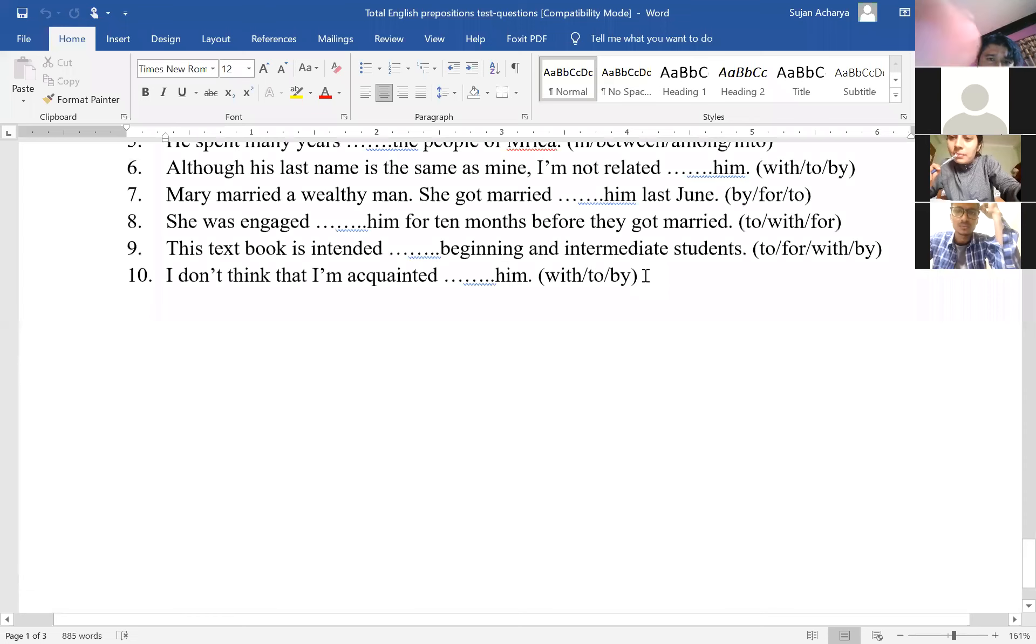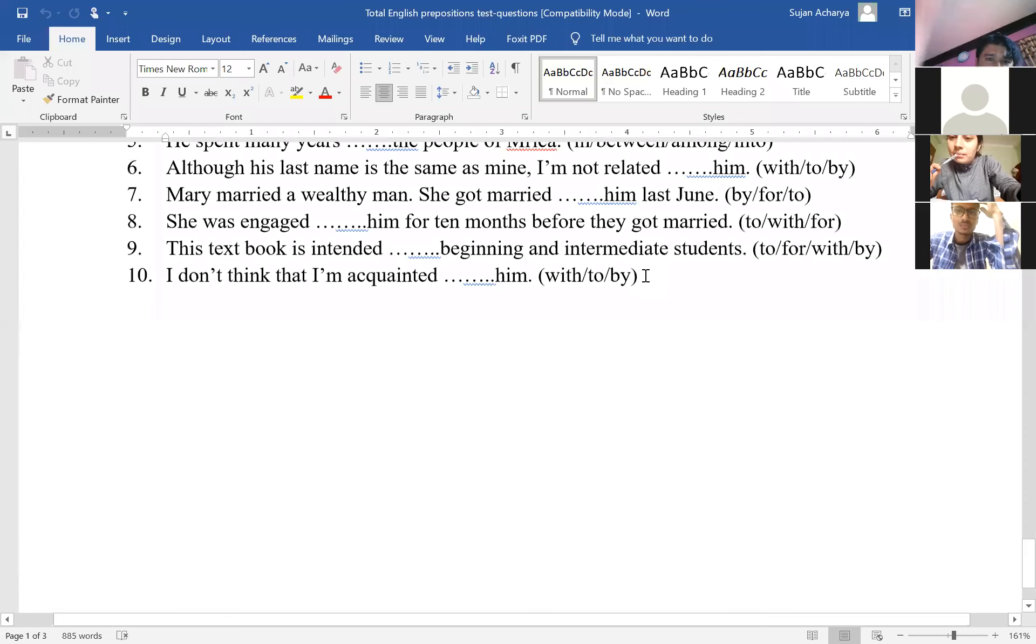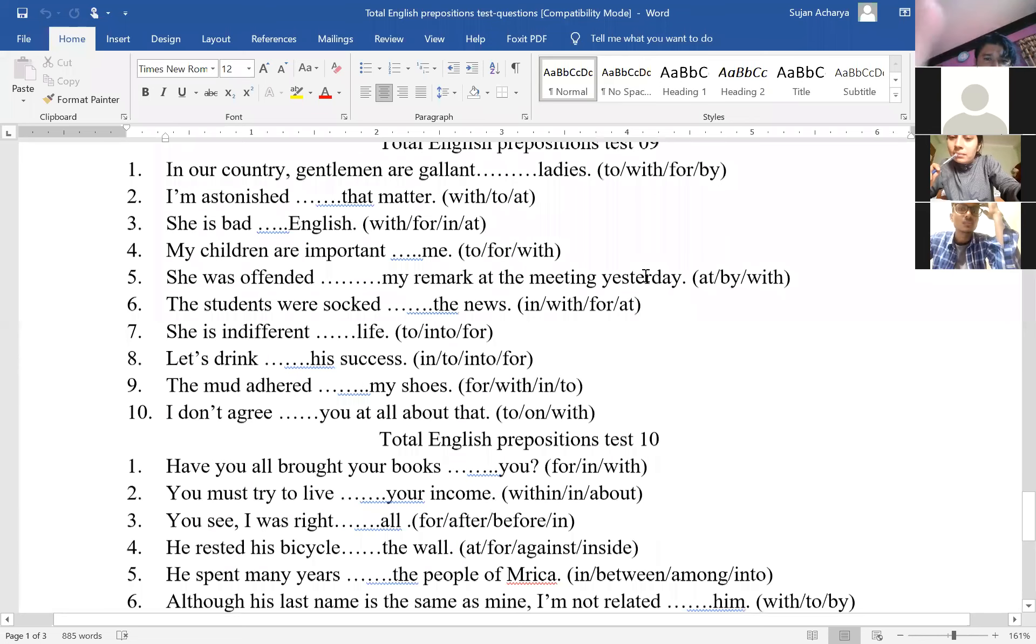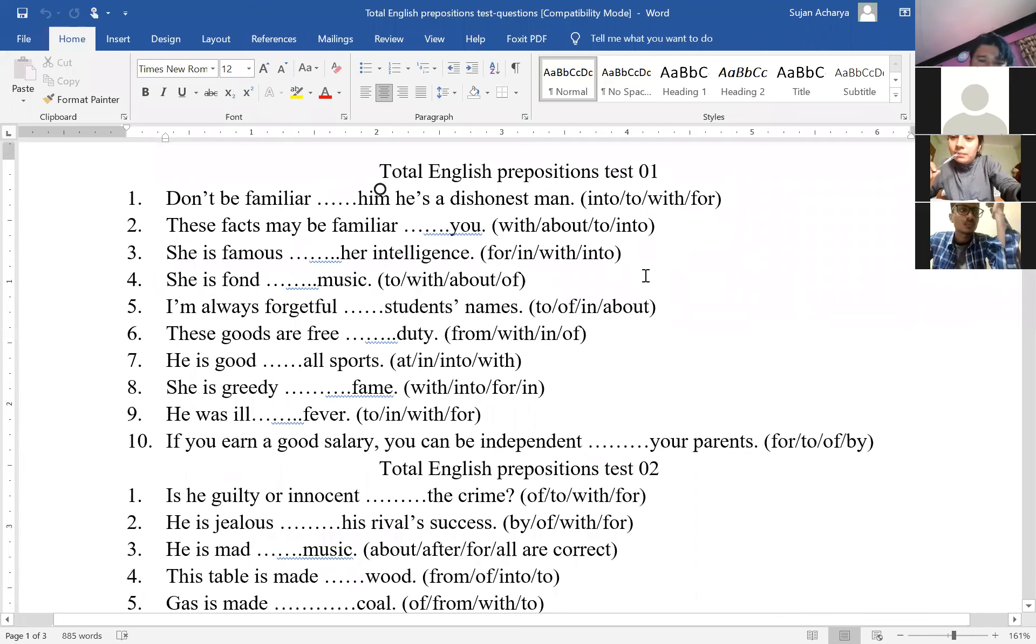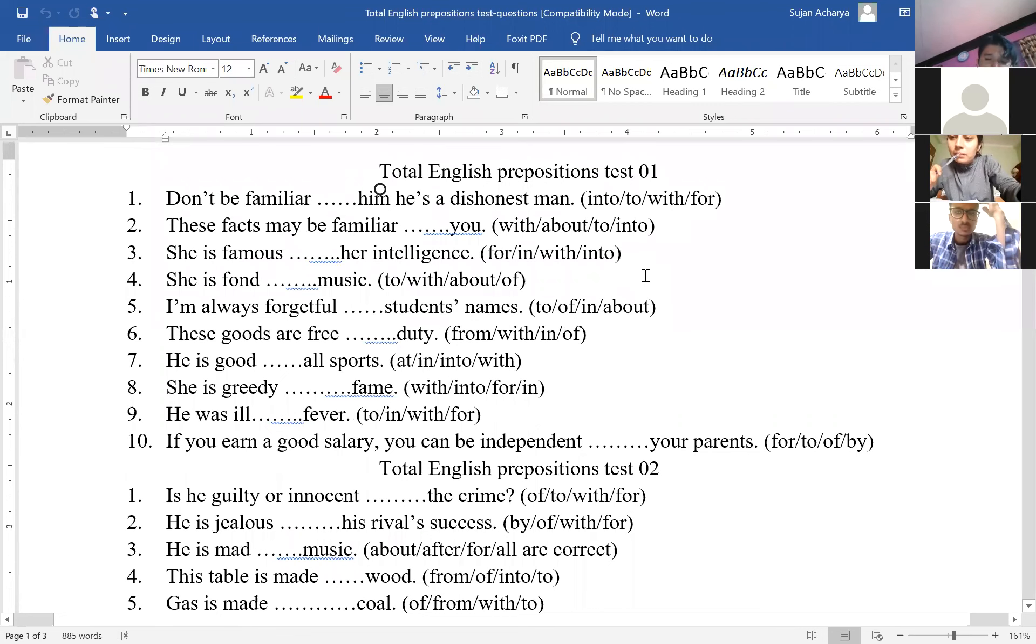I guess there were around 90 questions that I have prepared and I have sent. There were altogether 10 sets of questions.